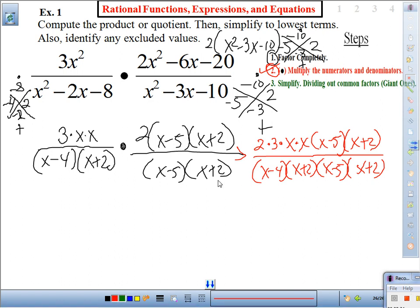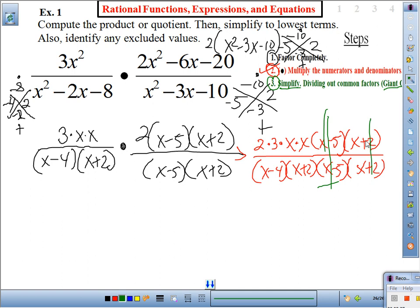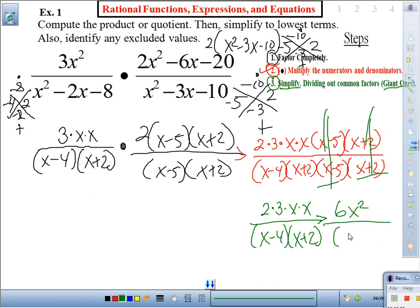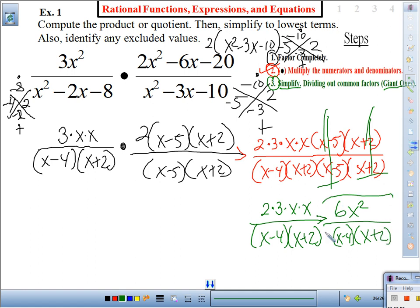Step three: simplify by identifying giant ones. Do you see any? Yes — (x − 5) and (x + 2) cancel. What we have left in the numerator is 2 × 3 × x × x, and in the denominator (x − 4)(x + 2). Simplifying the numerator: 6x² over (x − 4)(x + 2). This is our product, because we multiplied.